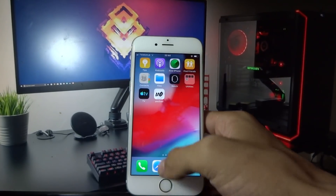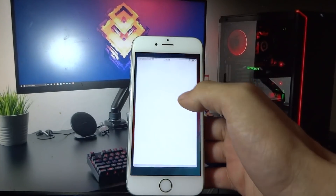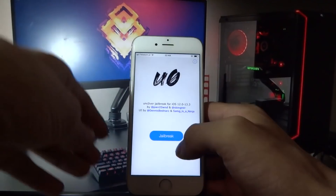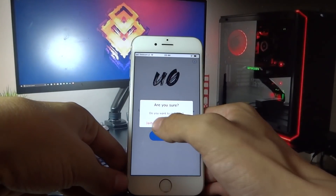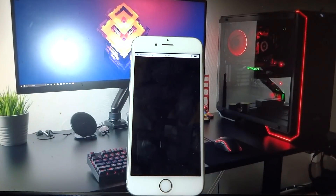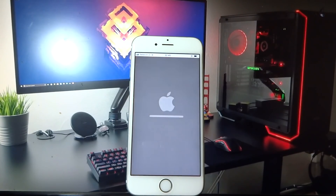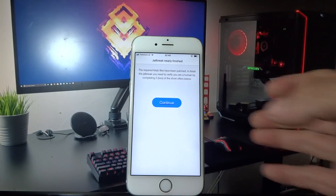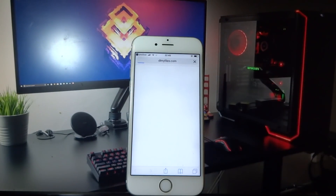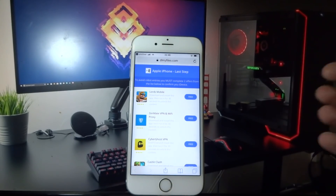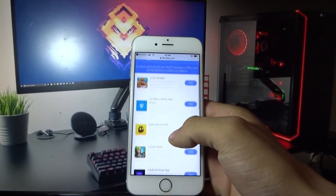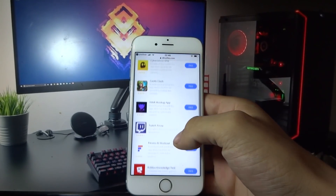Now you will see the unc0ver app on your home screen. Open the unc0ver app and click Jailbreak. Wait a couple of seconds, and here click Continue.